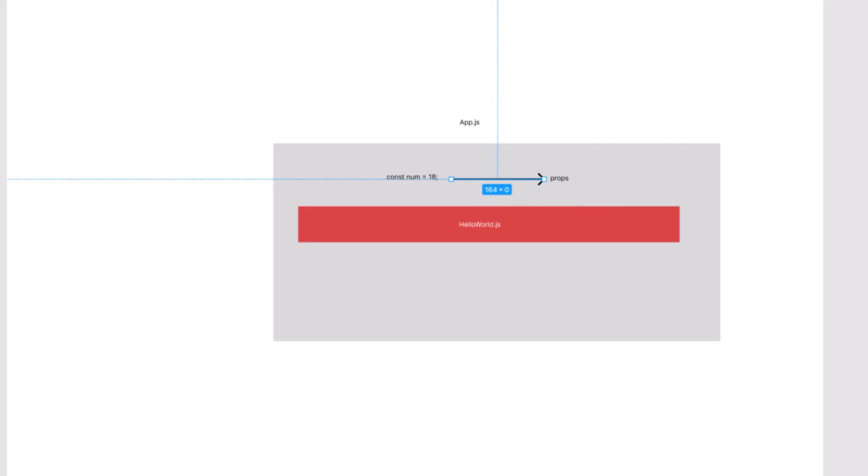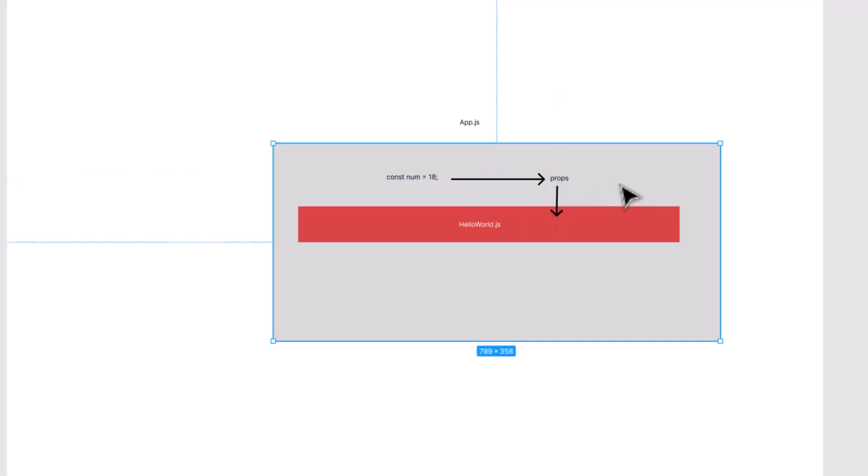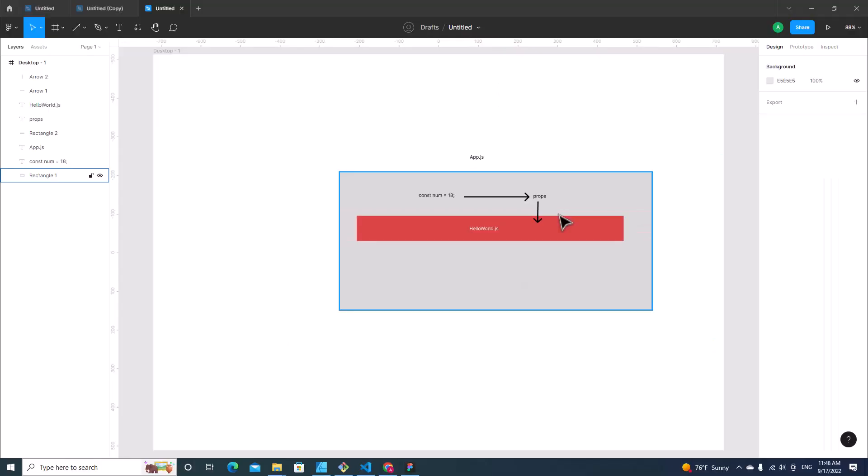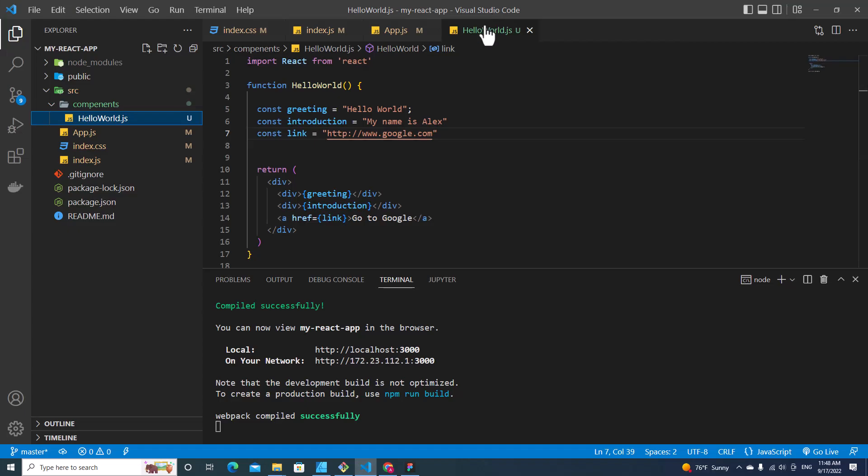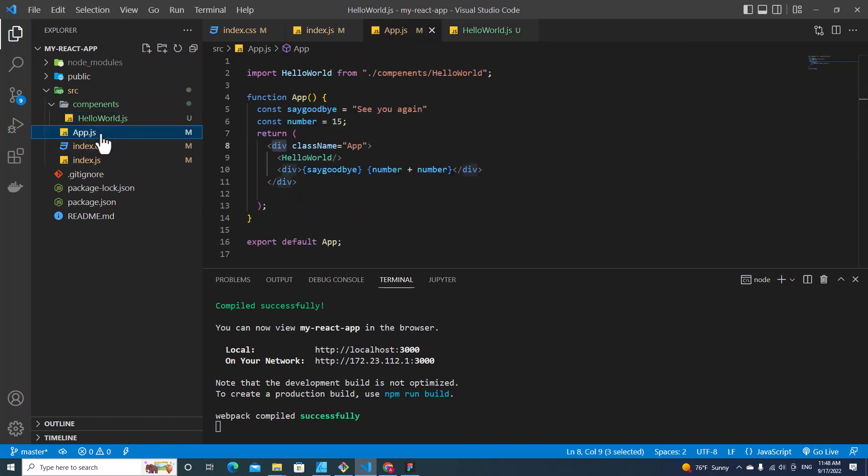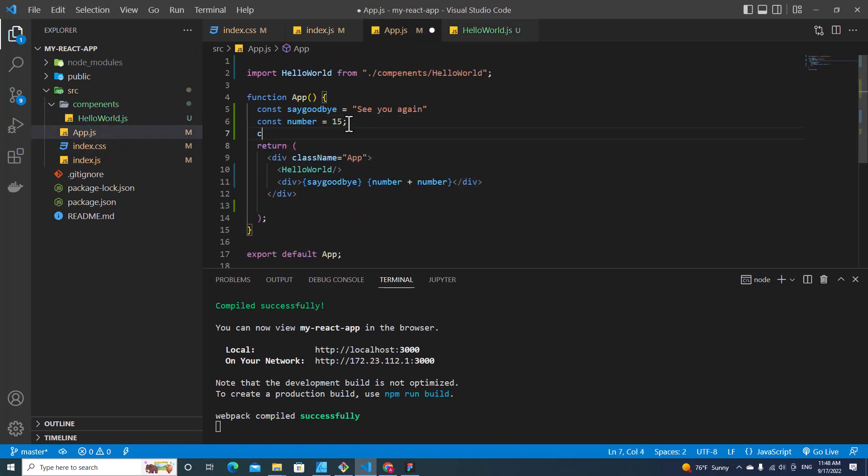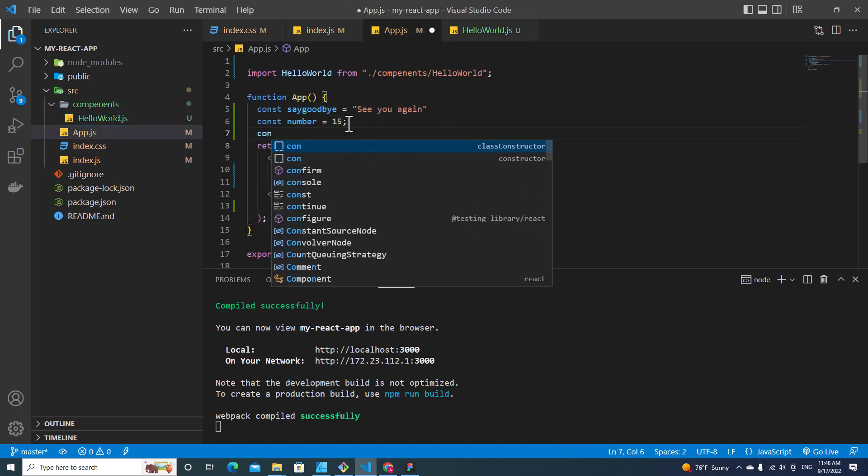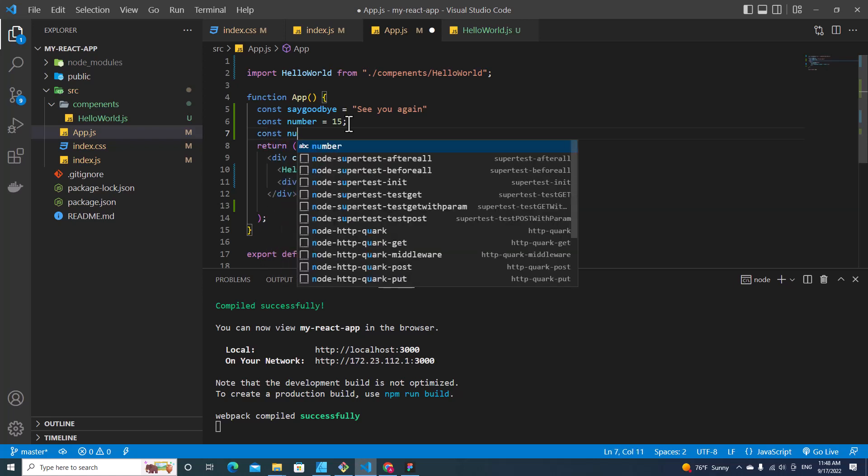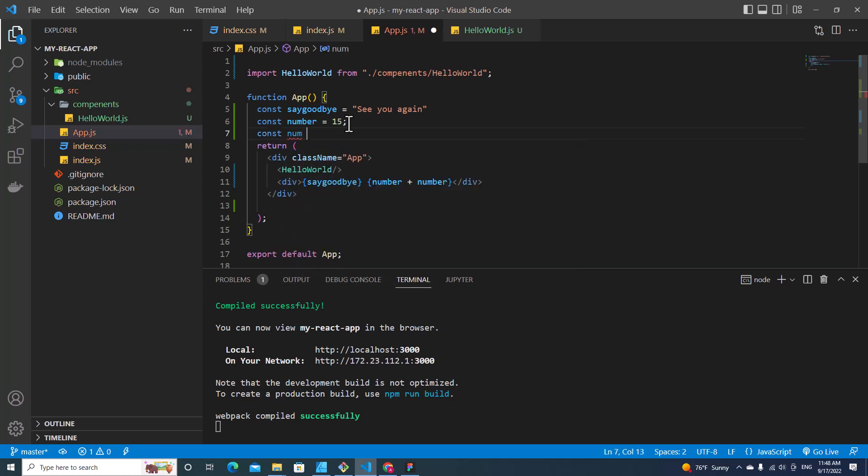Alright, I hope you better understand about props. Alright, let's start coding. Over here is Hello World component. I go to app.js. For example, if I declare a new variable num = 18.